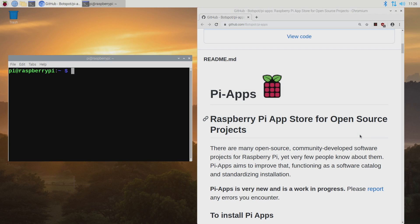Hey what's going on everybody it's ETA Prime back here again. Today I'm going to show you a super easy way to get the full version of Minecraft, the Java version of Minecraft, up and running on your Raspberry Pi 4.